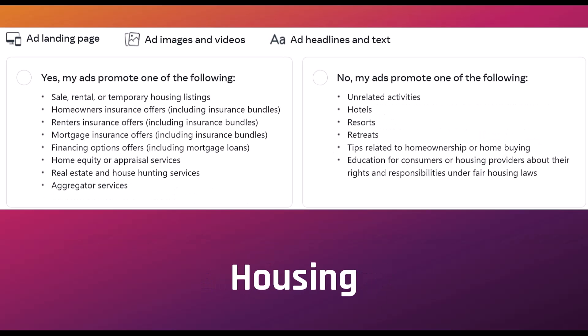For housing, if you're looking to sell, rent, or temporary list any sort of residence, that's a special ad category must. And this is where the housing special ad category mixes with financing: renter's insurance, mortgage insurance, financing for a house, home equity, any real estate services—all special ad categories. Verified hotels, resorts, and retreats won't count with this, and you do not have to mark as a special ad category.